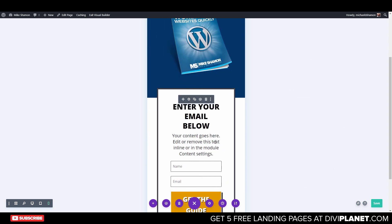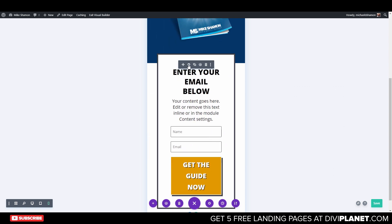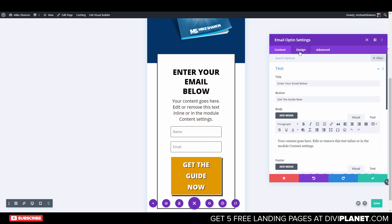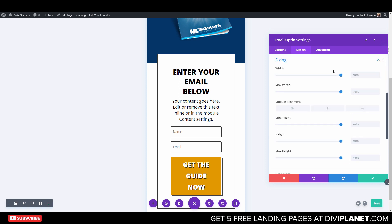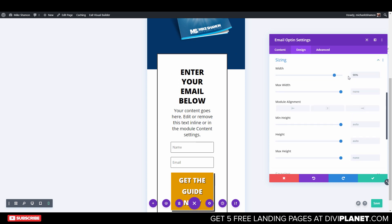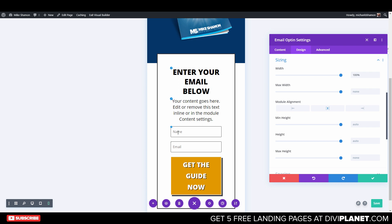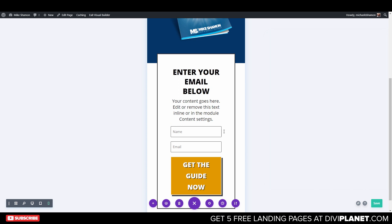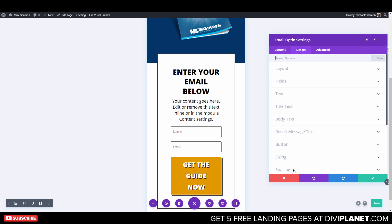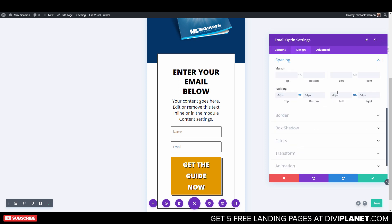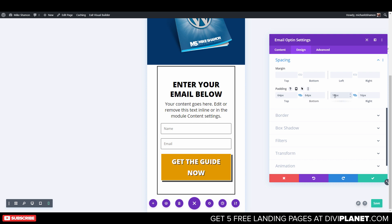Same thing for the sizing — go to your setting, Design, Sizing. That's at 100%. Check the spacing: it's 64. Go to Design, Spacing — let's change this to 6. Actually, do it on the phone only.